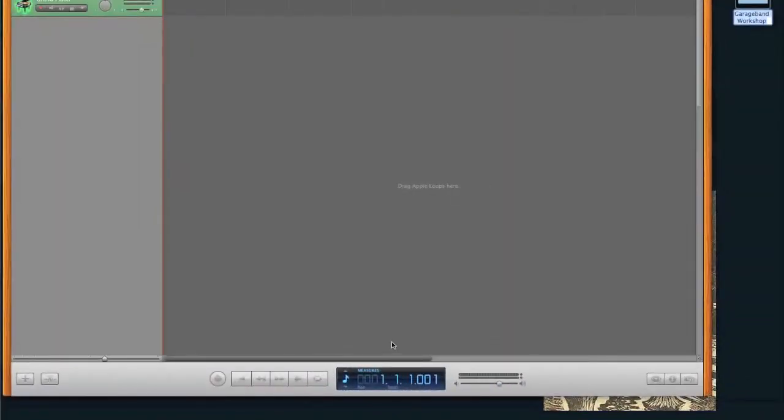All right, so welcome to my GarageBand window. You can see a bunch of stuff here. I basically opened up a new project called Demo One. And this is what came up. There was a little keyboard that I exited out so I wouldn't have to deal with it. I always like to get rid of those little goodies that they give you with the program.